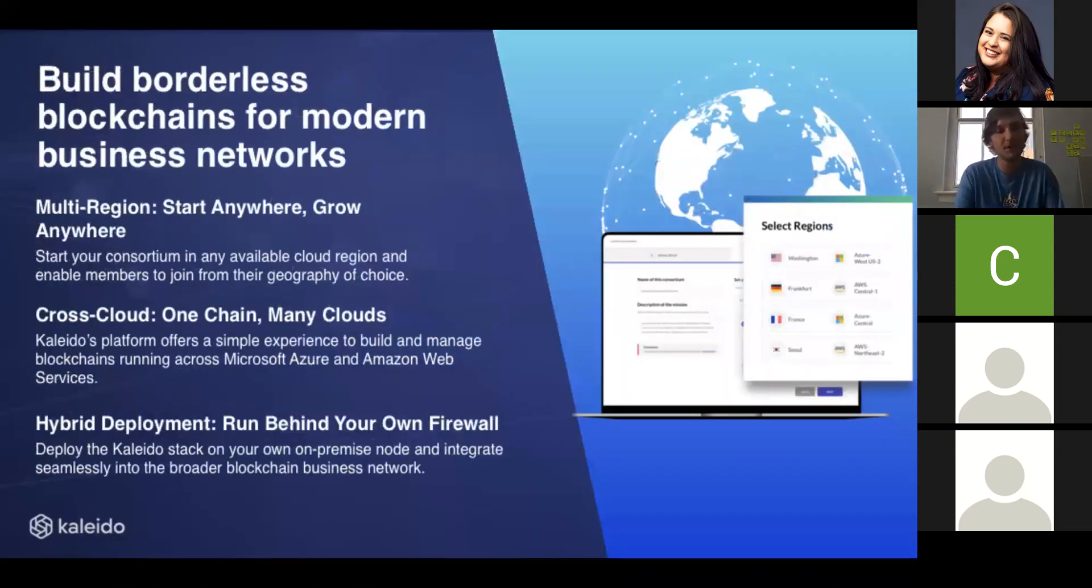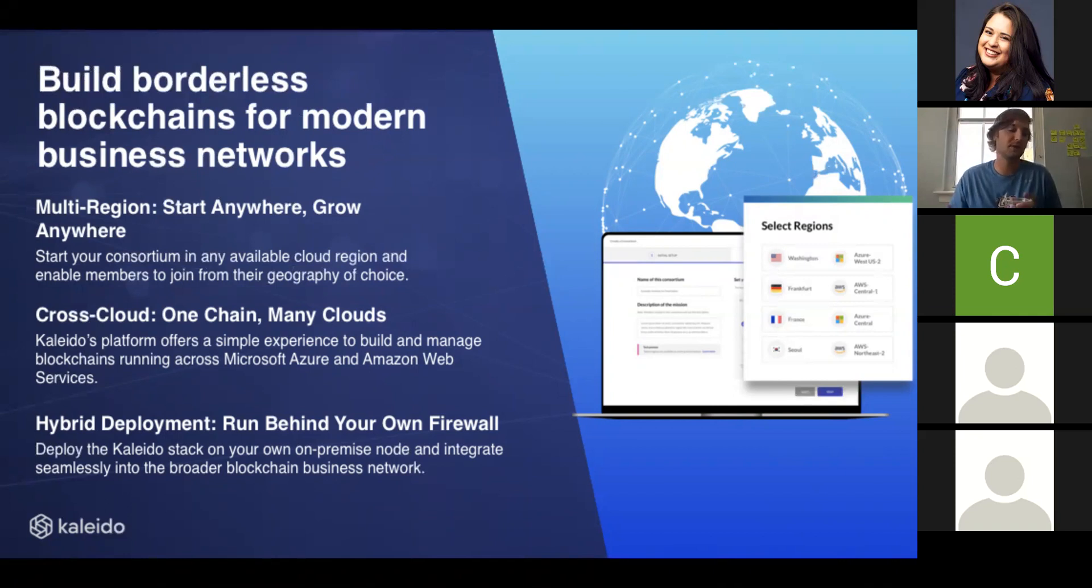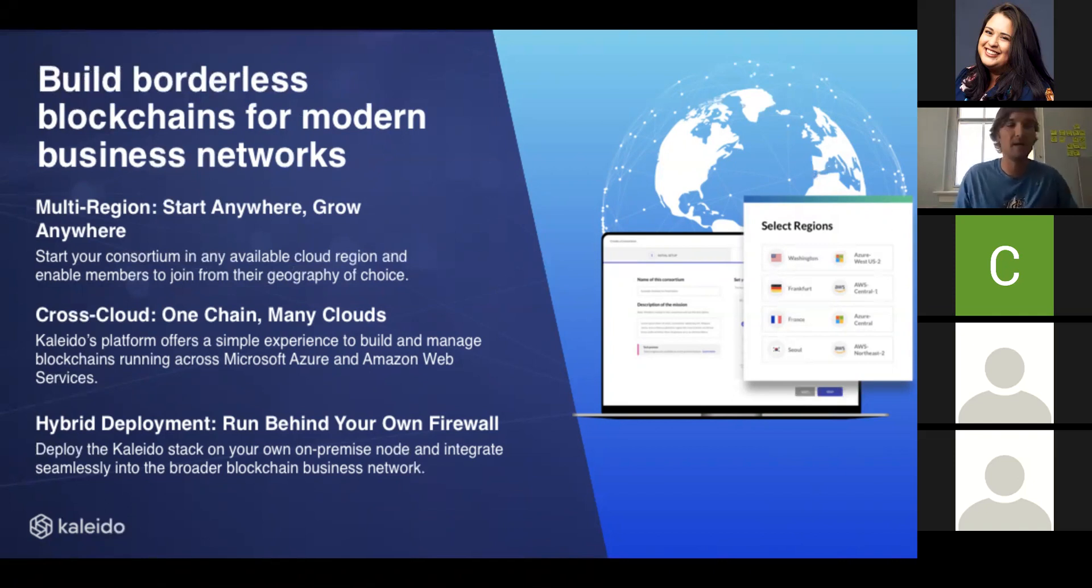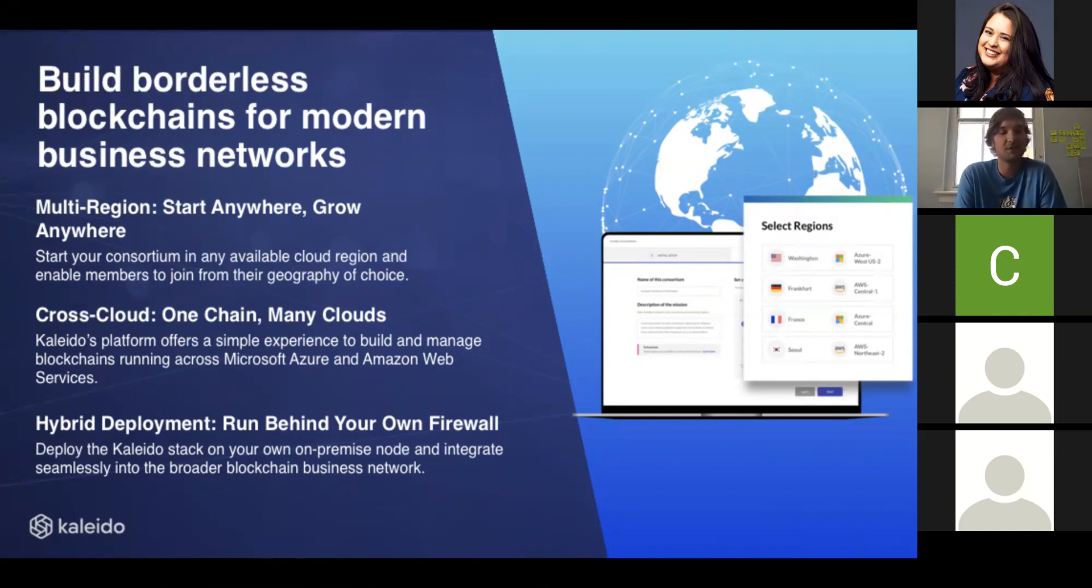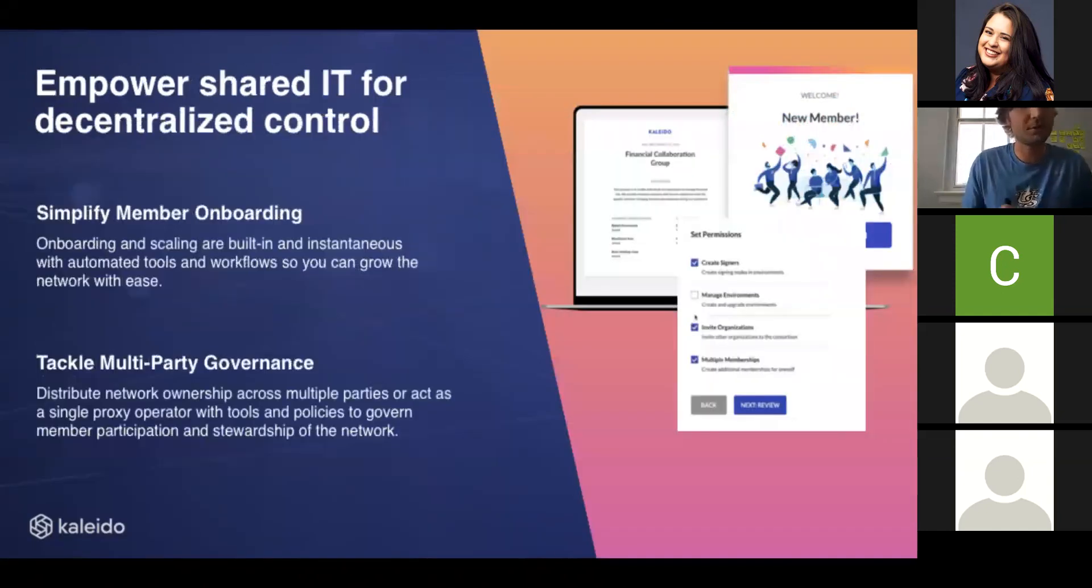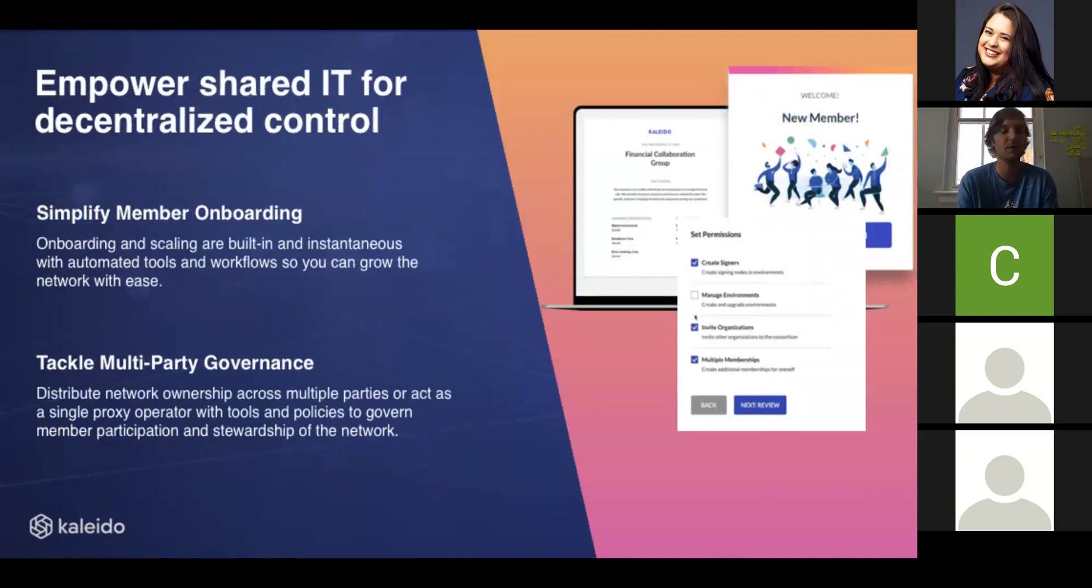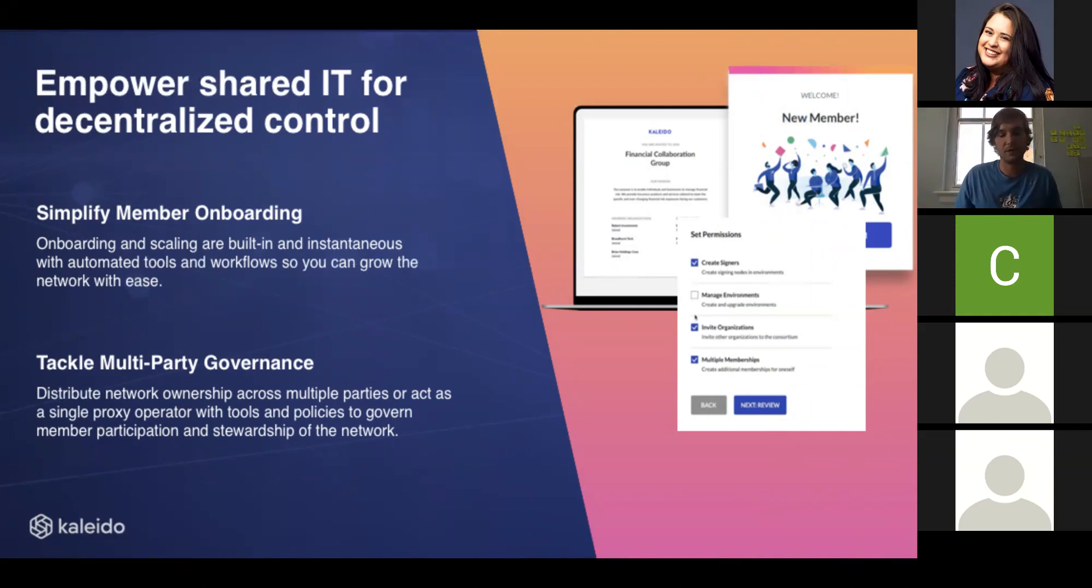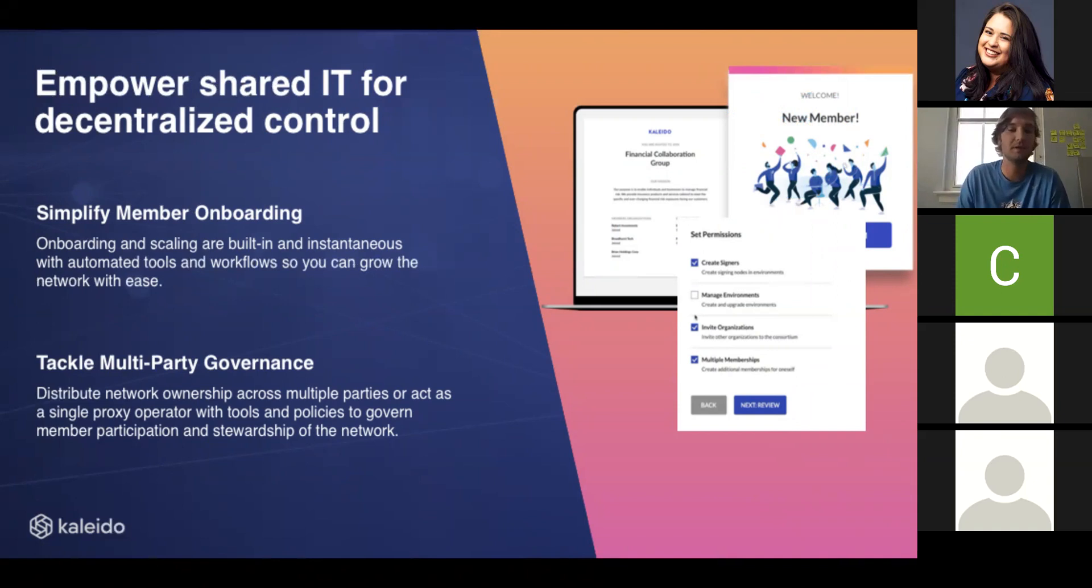We are multi-cloud, so you can create these hybrid consortia and have one organization exist on Microsoft Azure, another organization exist on AWS. This is really important because major enterprises are not willing to migrate their existing IT estates to a new cloud provider. In addition to this flexible cloud deployment, we also offer on-premise nodes. So in a cloud of your choice or in your own data center, you can connect back to a Kaleido consortia blockchain. We emphasize shared IT and simplified membership onboarding, and we also implement governance at this layer. We recognize that not all organizations in the context of a consortia are going to exist on equal footing.